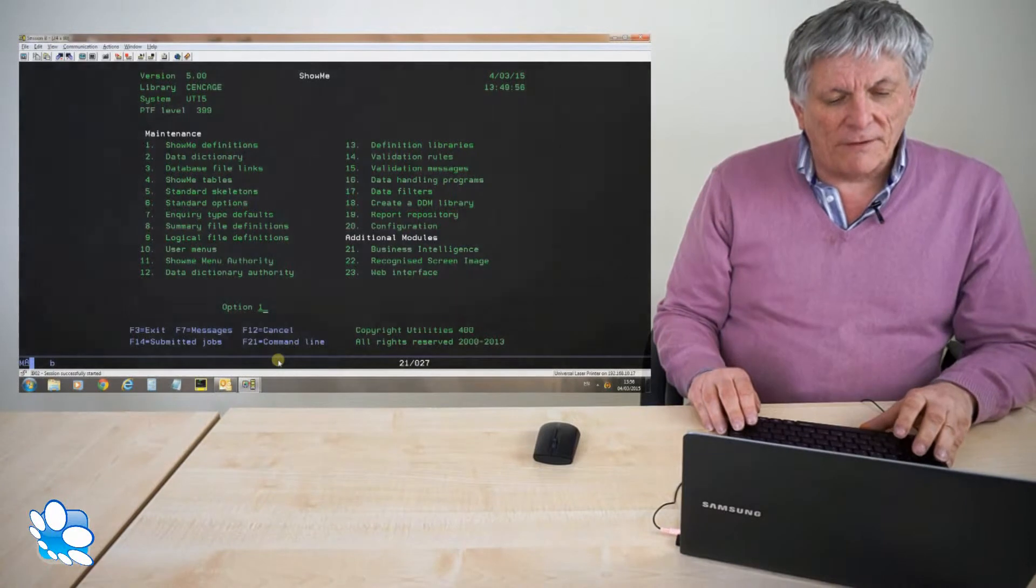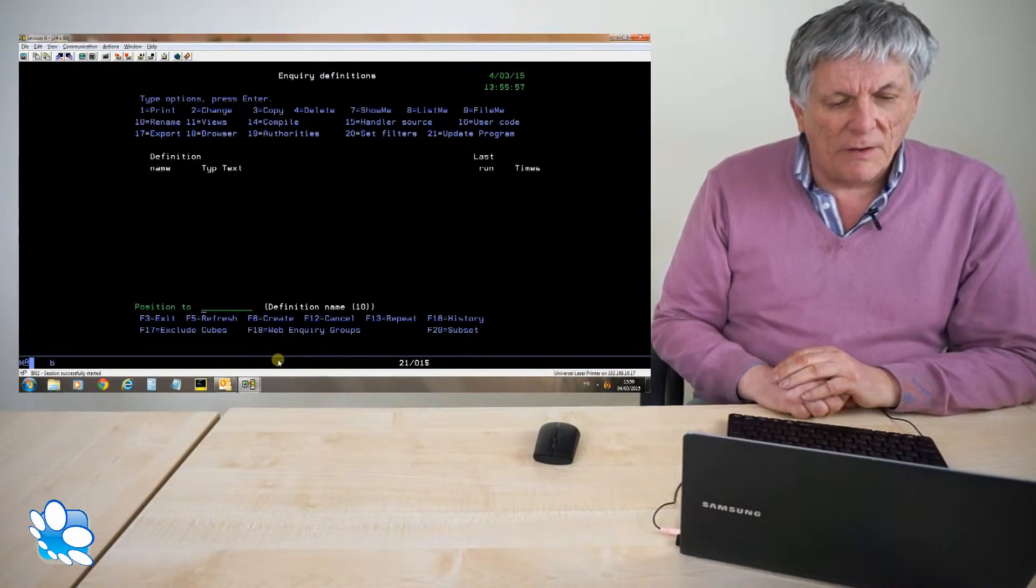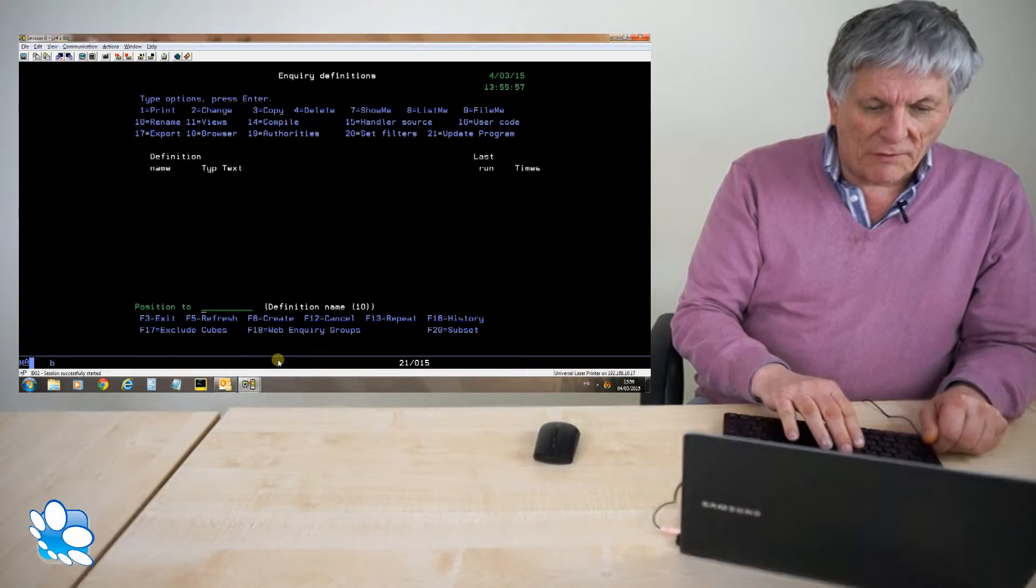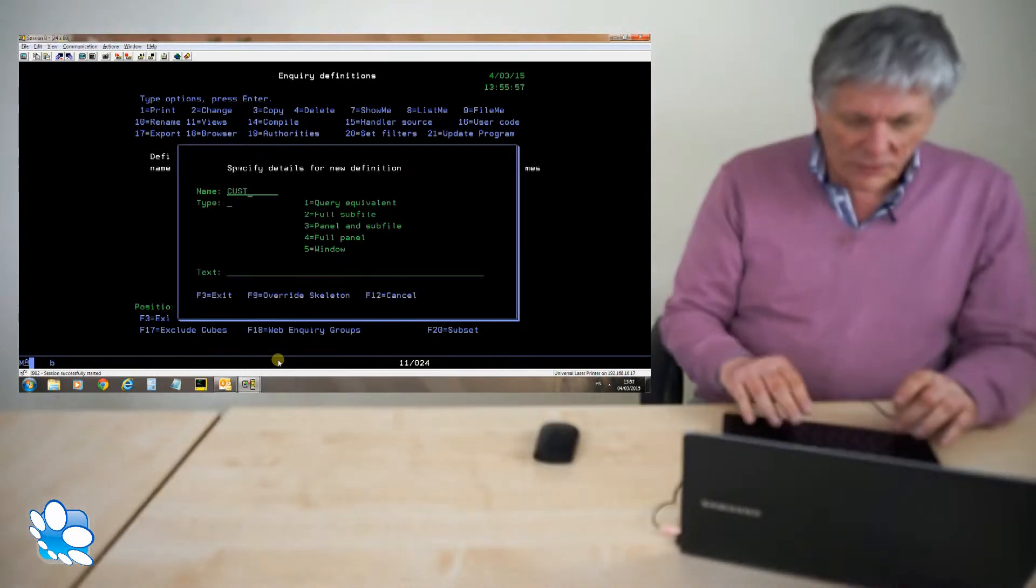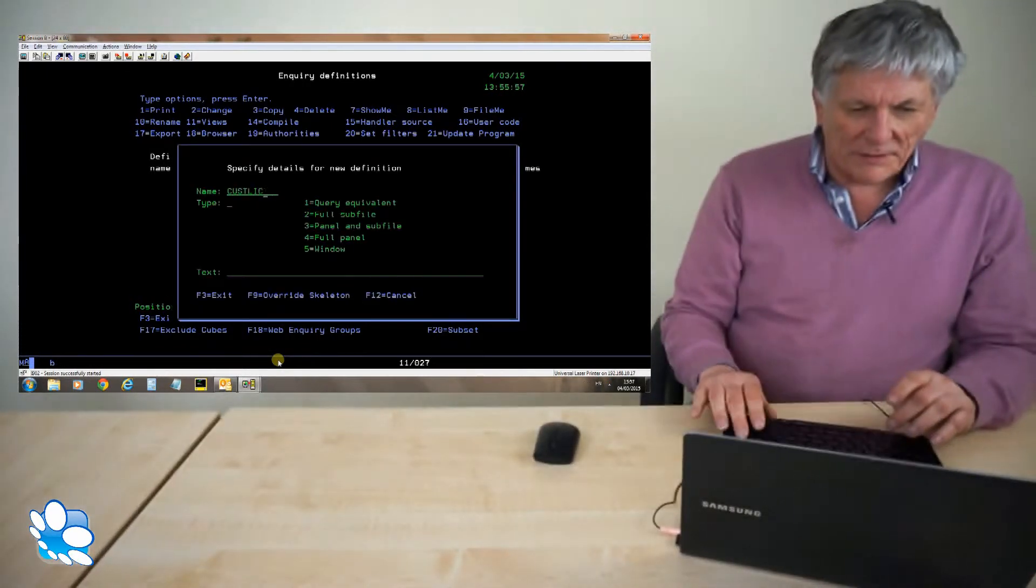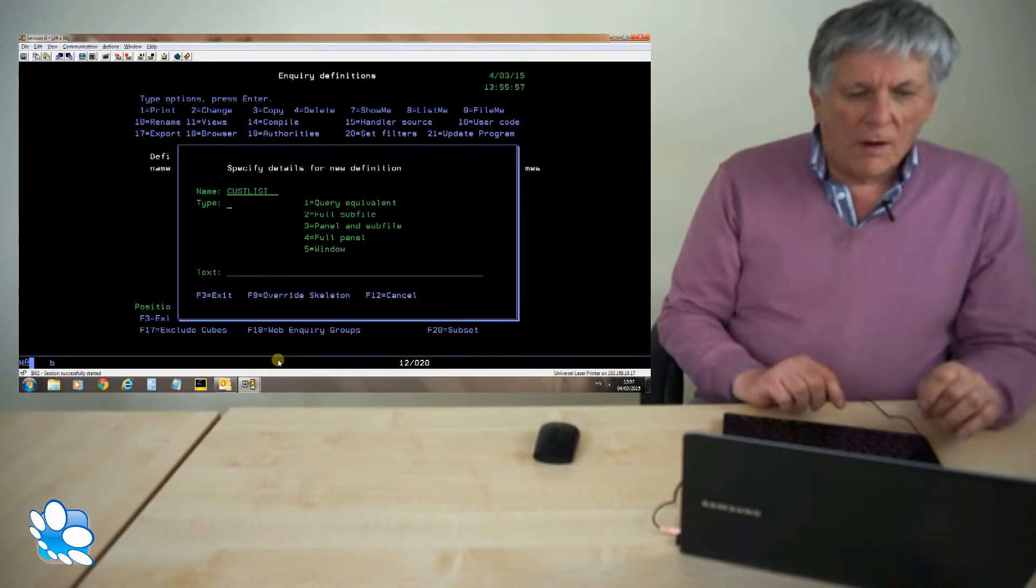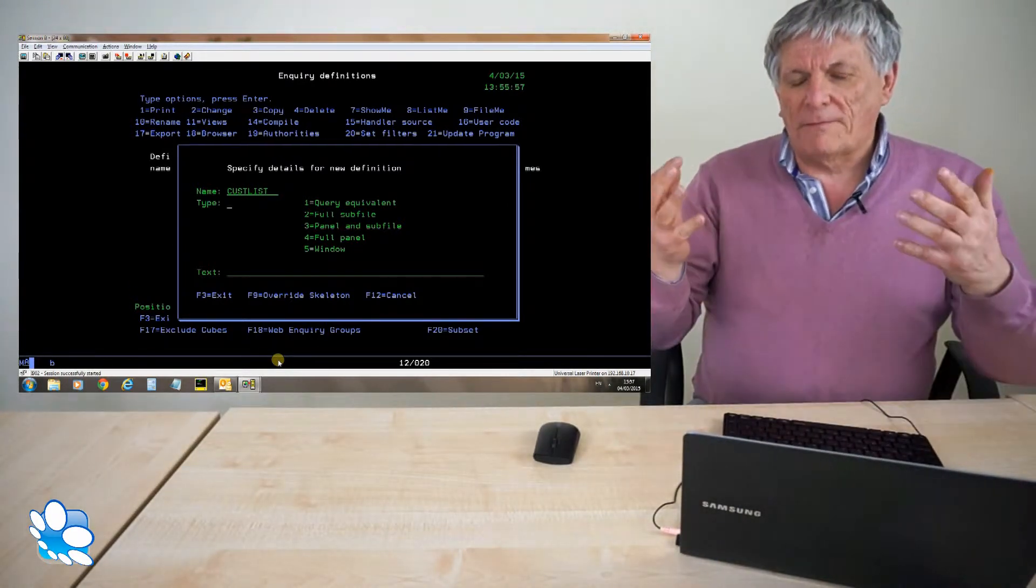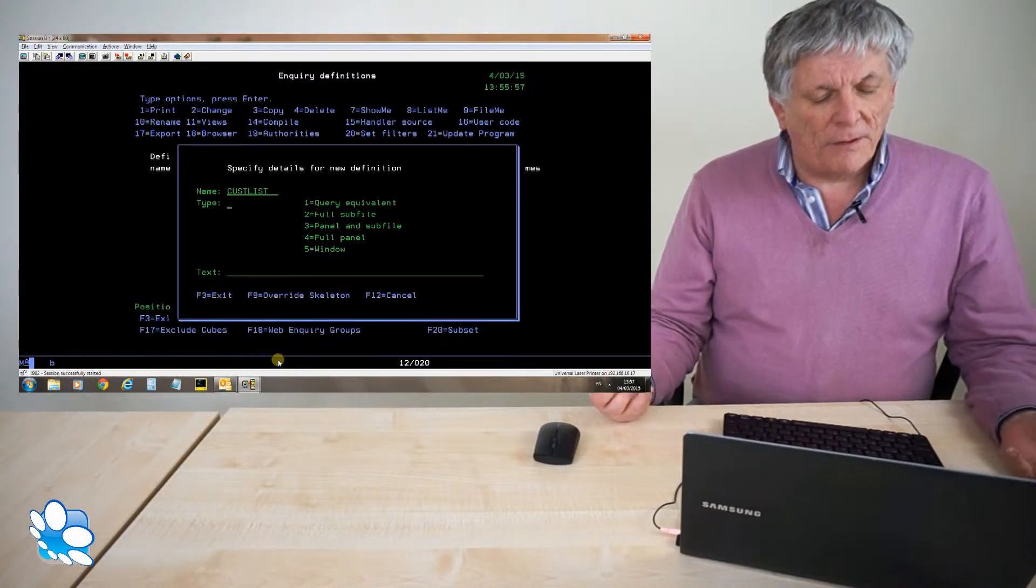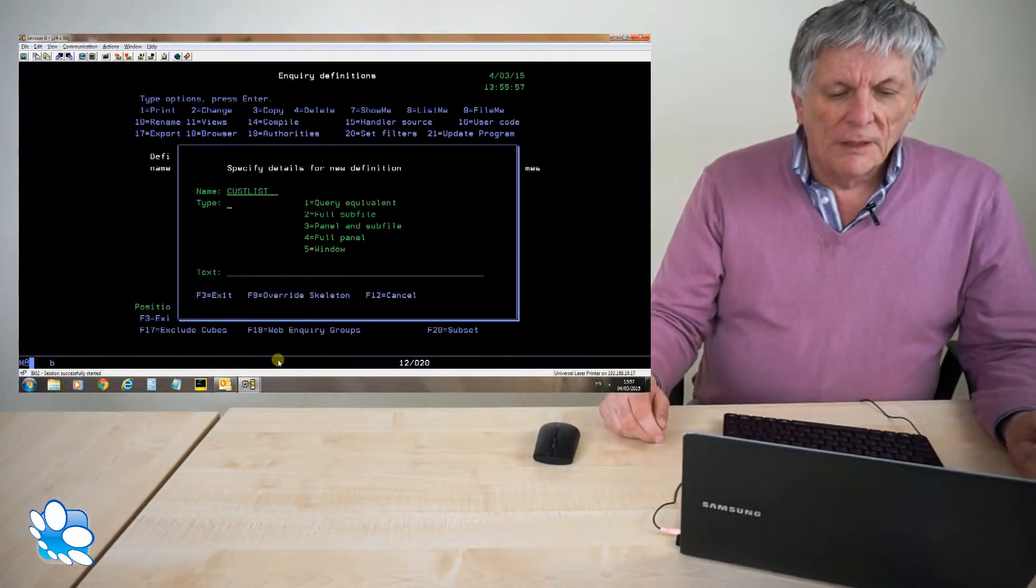So from the main show me menu I'm going to option one definitions and I do F6 to create. I'm going to call this cust list because it's going to be a list of all my customers. I select a type 2, a type 2 is going to be a full list of data, no flap, no static information at all.